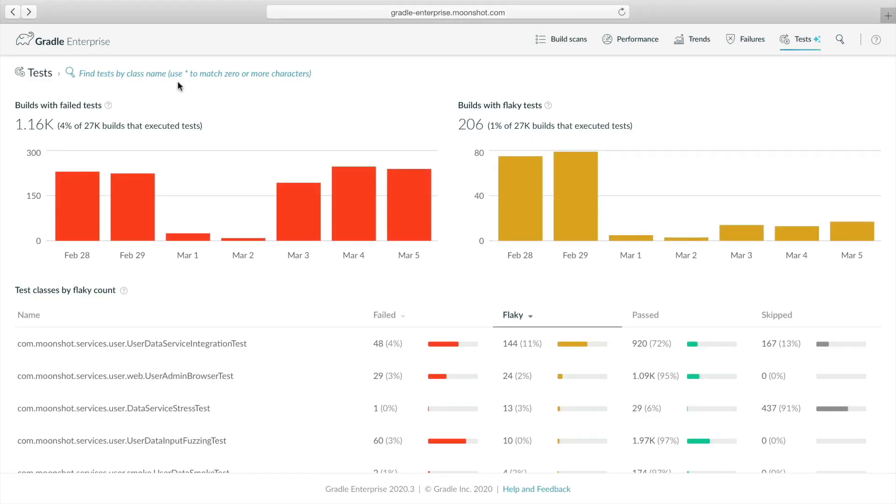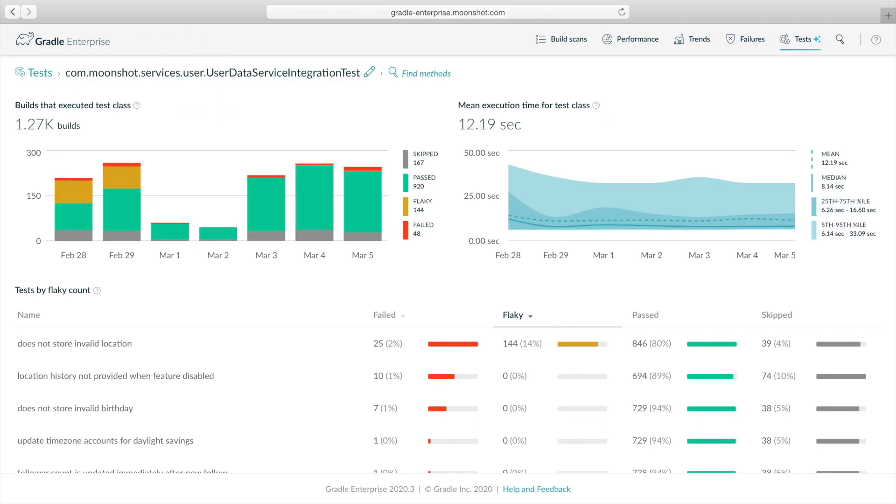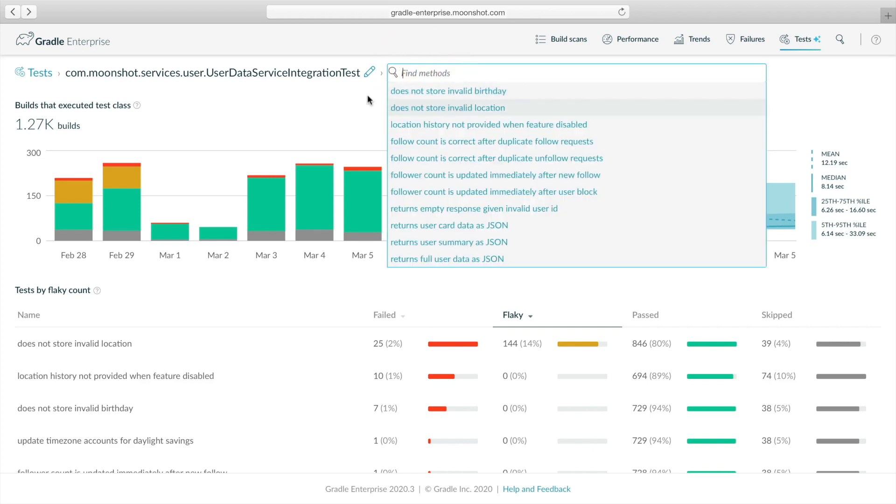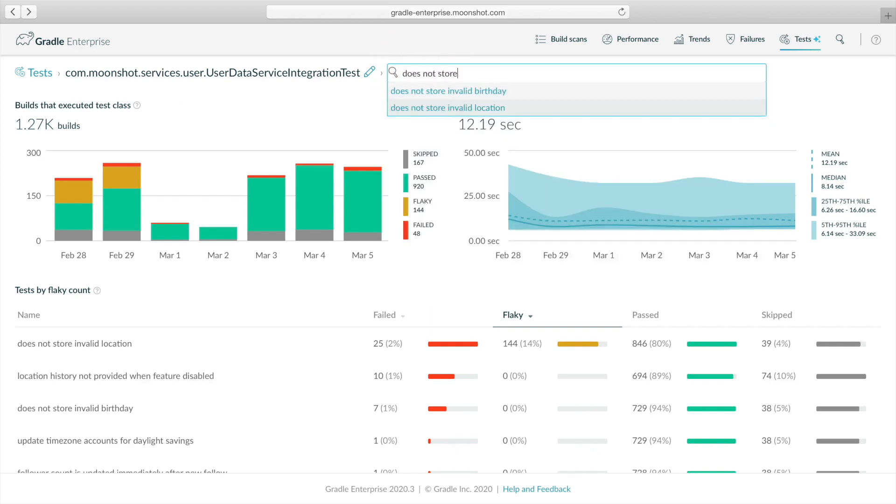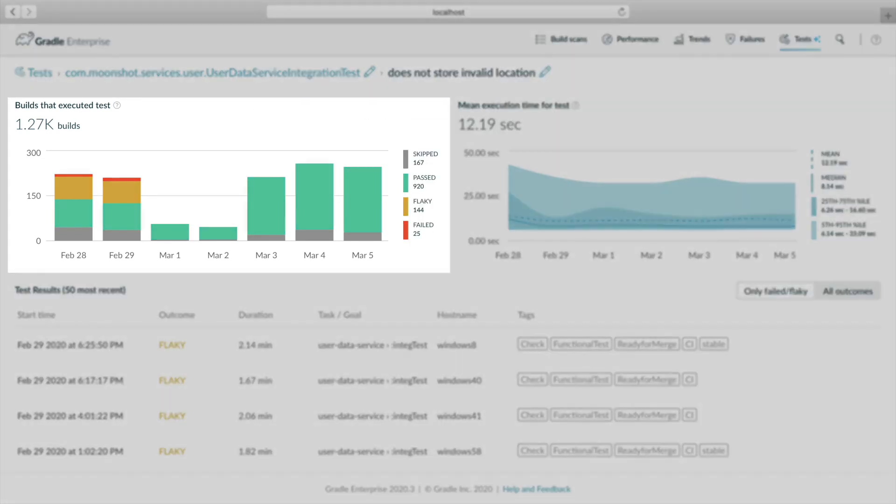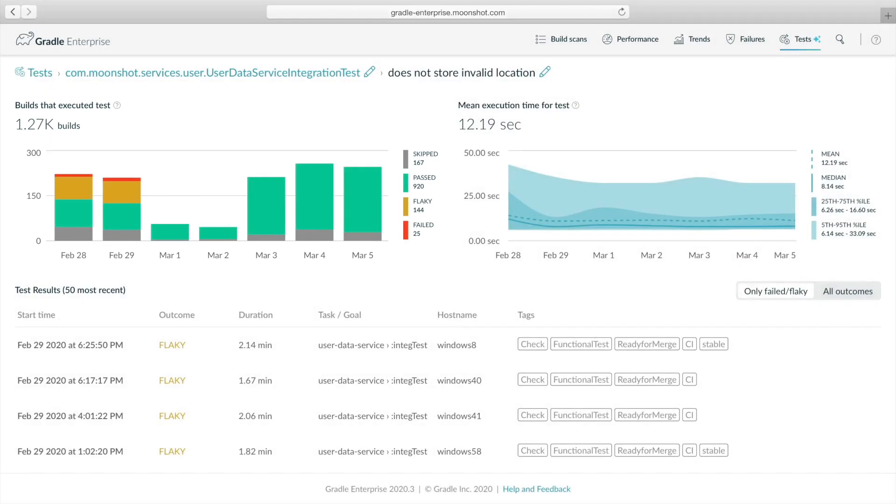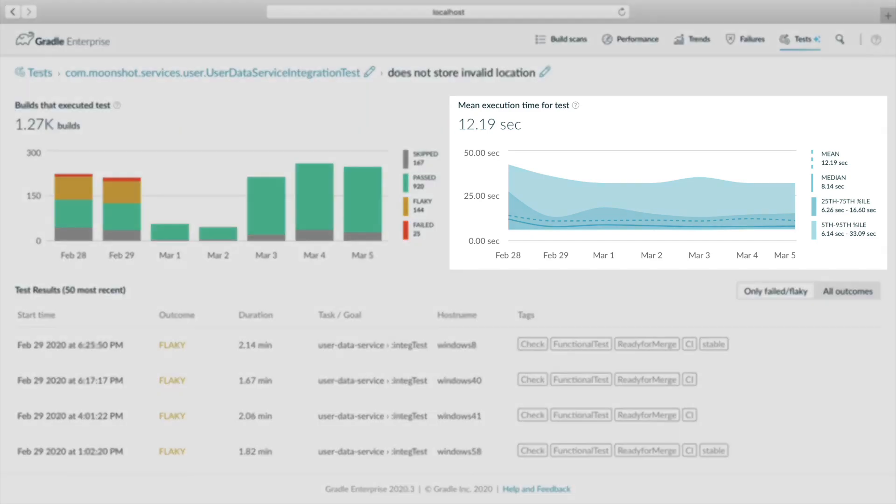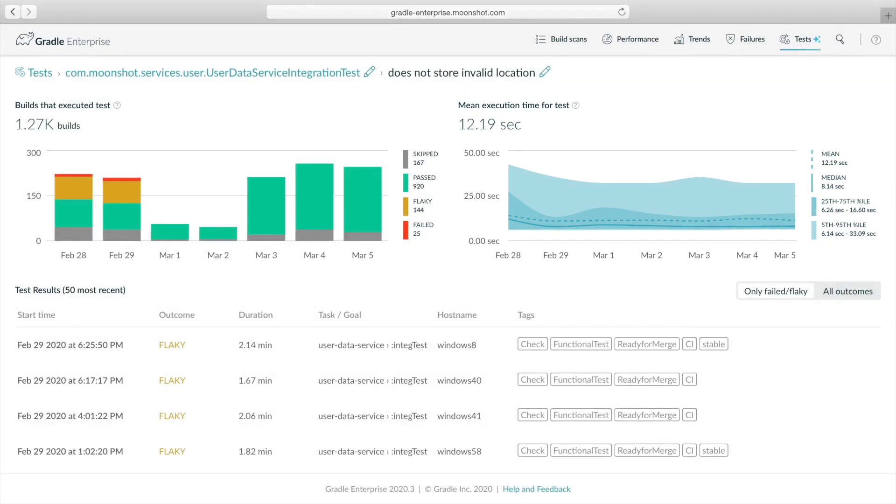If we forgot to bookmark the test analysis page, we can simply search the test class by name. Then we can either scan the test list below or search the test method name to see its history. Now the outcome trend for the test shows it's reliably passing since our fix, which gives us confidence that the problem has been addressed. You can also observe that the performance chart shows a drop in execution time as well.